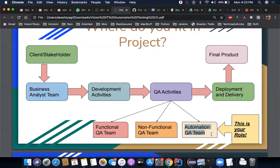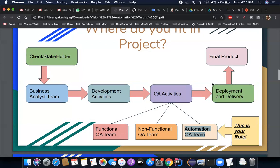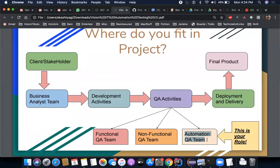The automation QA team is a combination of automation and testing — QA meaning quality assurance, which is a broad term for all testing activities. When you combine automation with testing, you are automating the testing efforts. The opposite of automation is manual. You don't want to do certain testing efforts manually, so you automate it — meaning while you're sleeping, the machine is testing the application. This is what you will become once you complete this course.